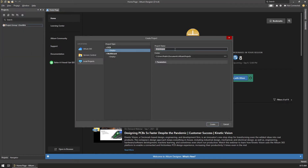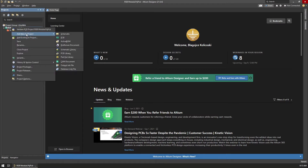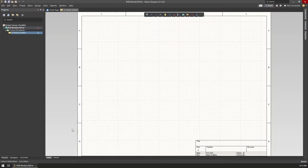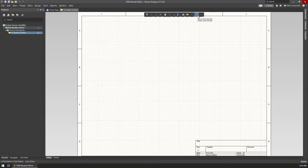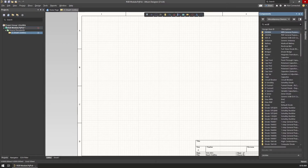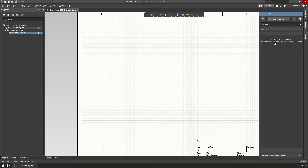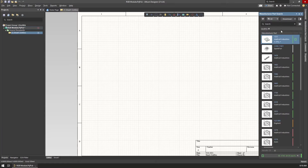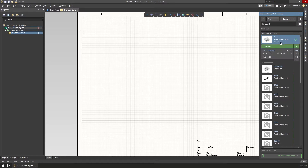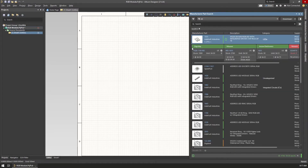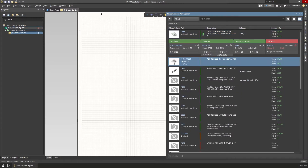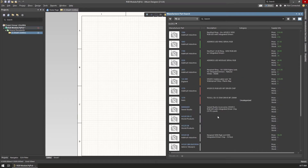To start using the software, I chose to create a new project and went with recreating the RGB module that I created in my previous video. By creating the same thing, I wanted to remove any uncertainties in the design process and focus on just learning the program. The newly created project opened with a blank schematic editor with a floating toolbar on top, and I quickly found the Place Symbol tool.